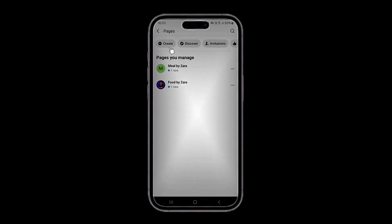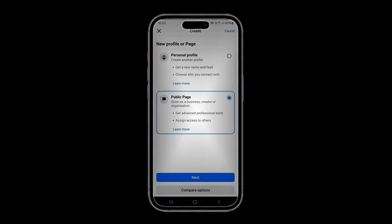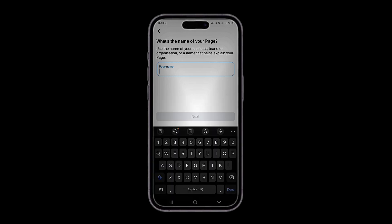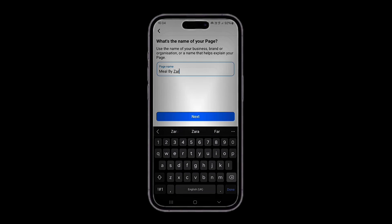Then click on Create, select Public Page, then click on Next. For the page name, what name do you want to give your page? Let's say 'Meals by Zara.' Click on Next. Oh, looks like the name is already taken.